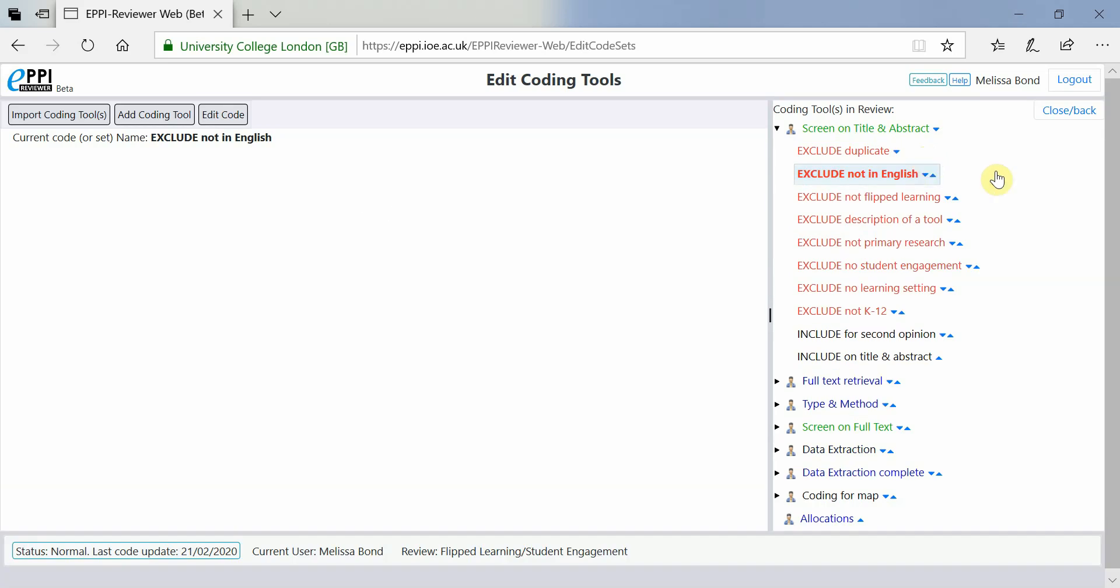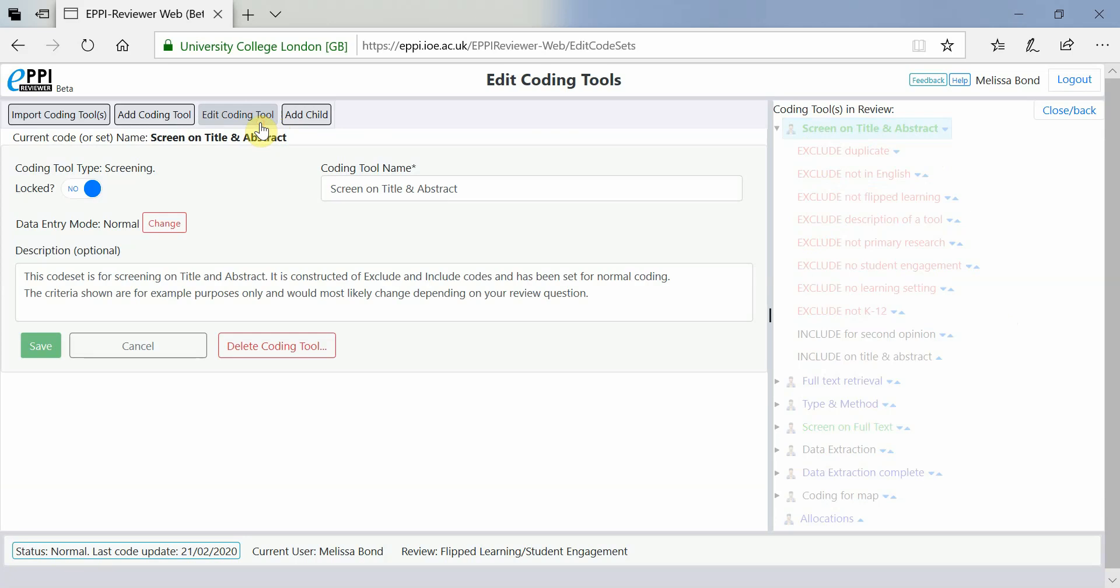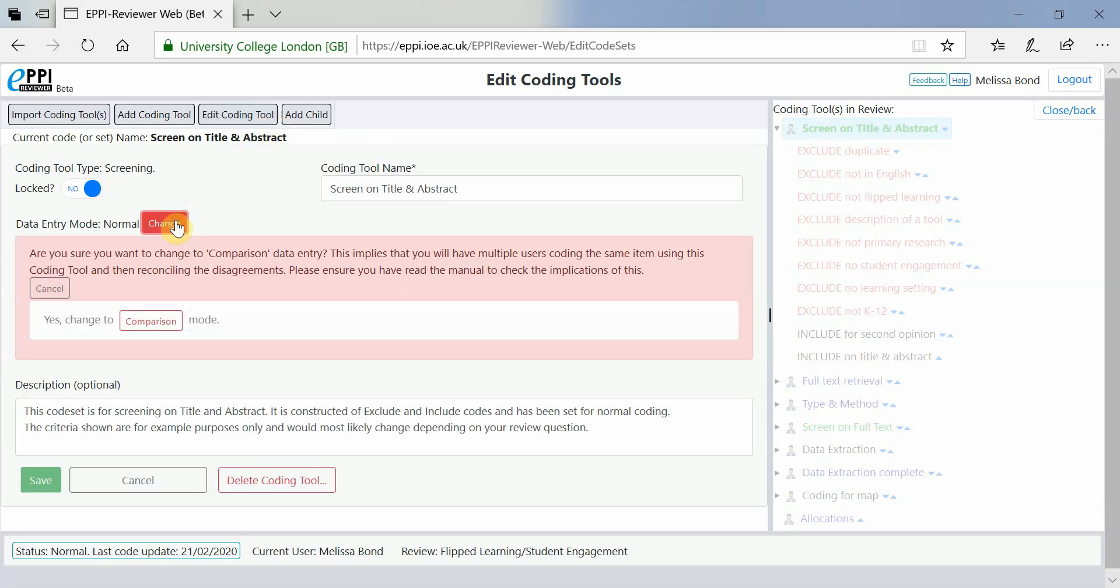If you want to change a coding tool from Normal to Comparison mode, because more than one person will be screening the same items, simply click on the Coding tool that you want to change and click Edit Coding Tool. Then, click on the red Change button next to Data Entry mode and confirm that you want to change it.